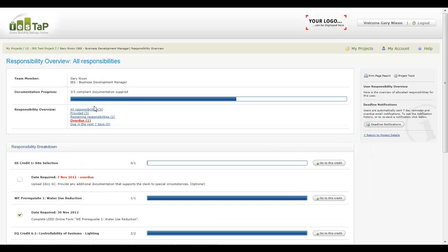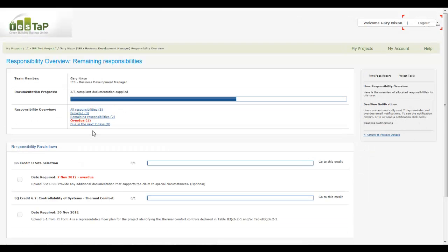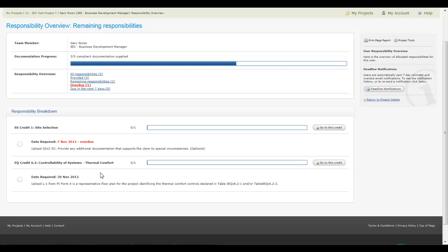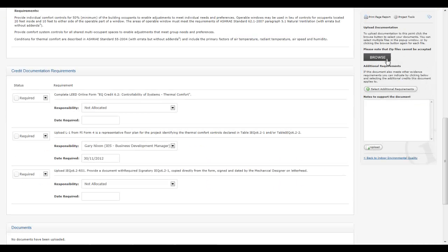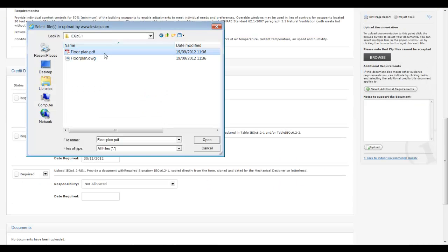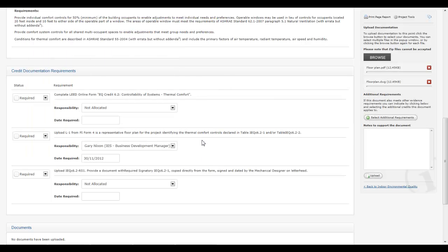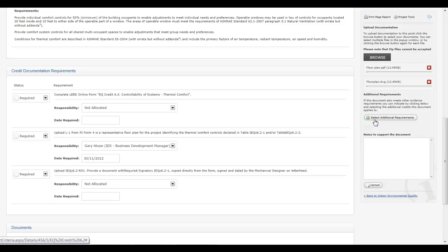Collaborate with the whole design team, ensuring everyone is clear on their individual responsibilities and progress. Uploading submittal documentation is easy. Project members upload documentation to the relevant credits, automatically notifying the LEED Administrator.